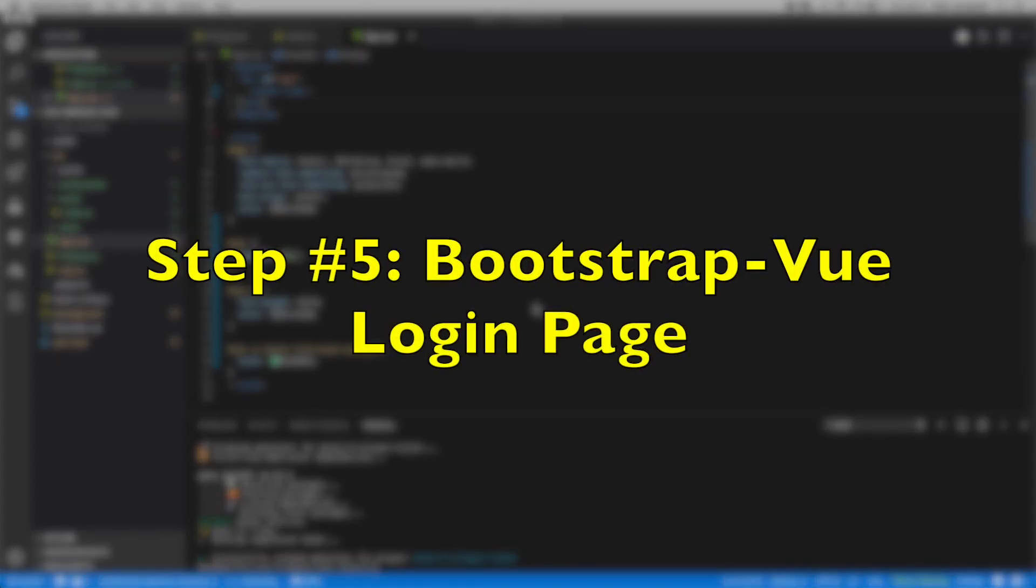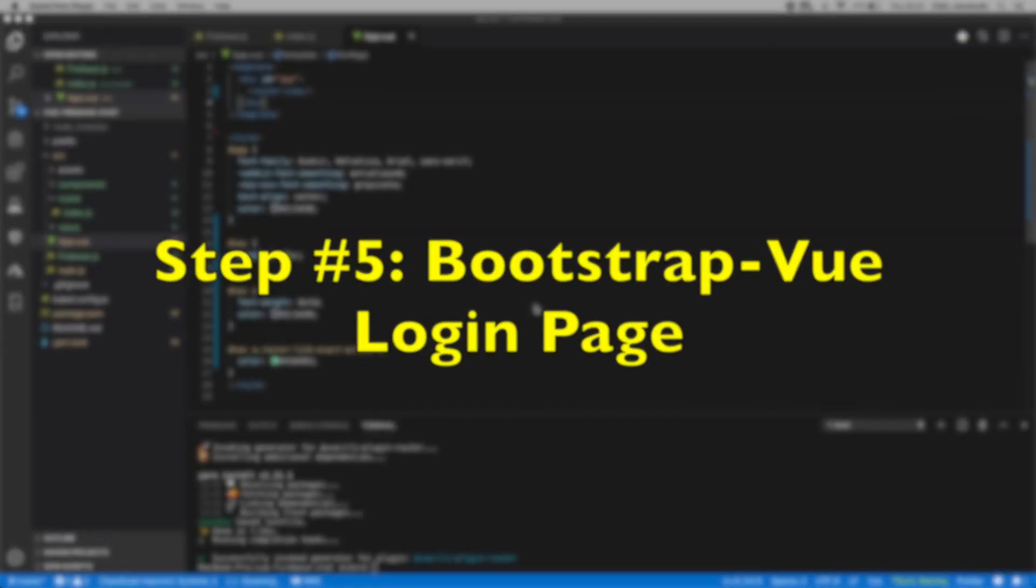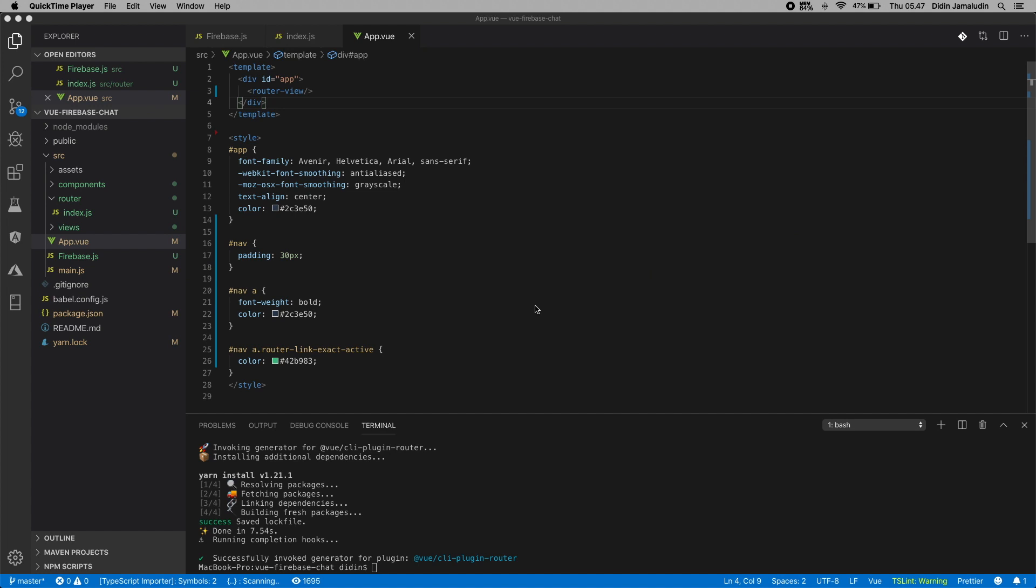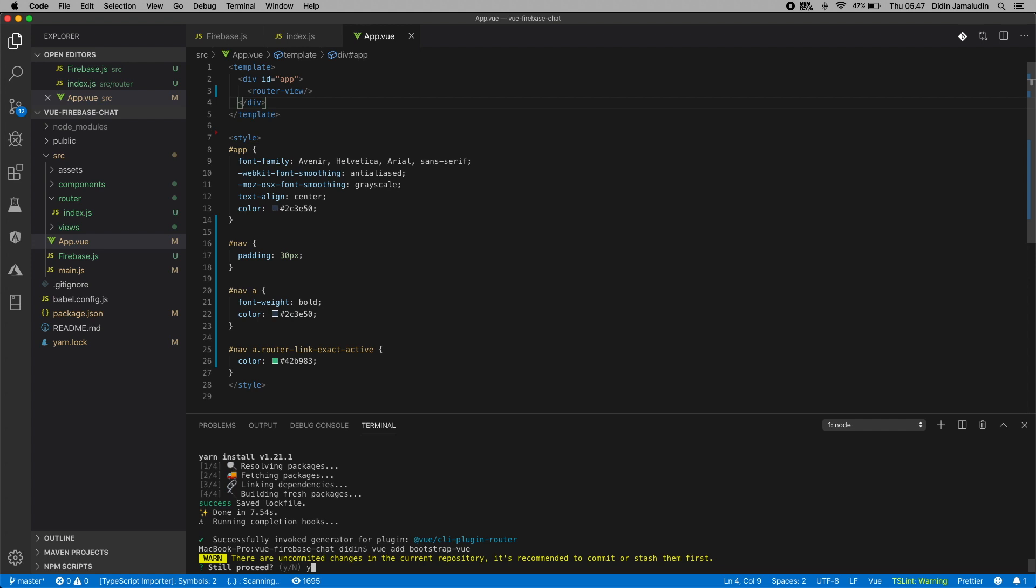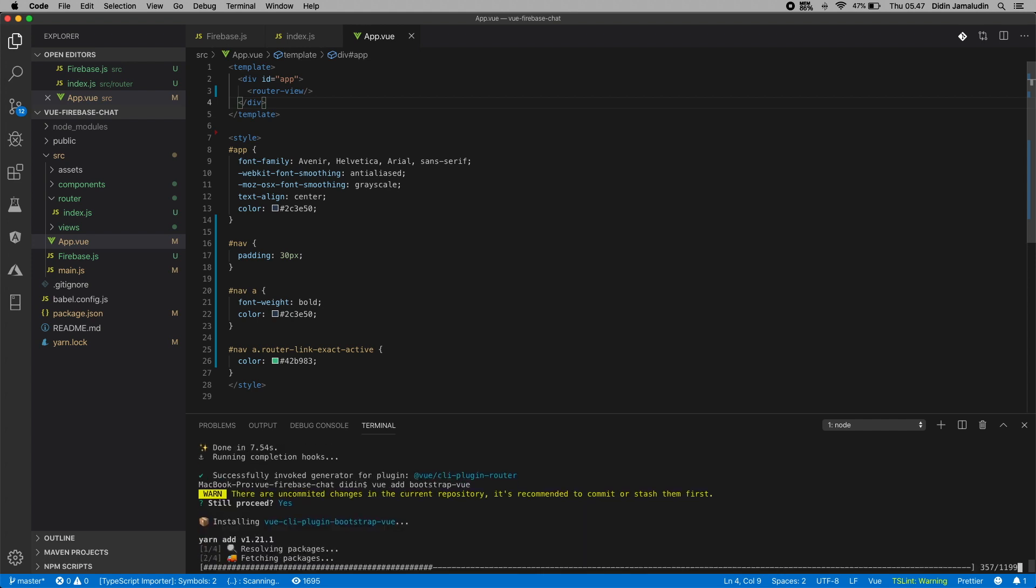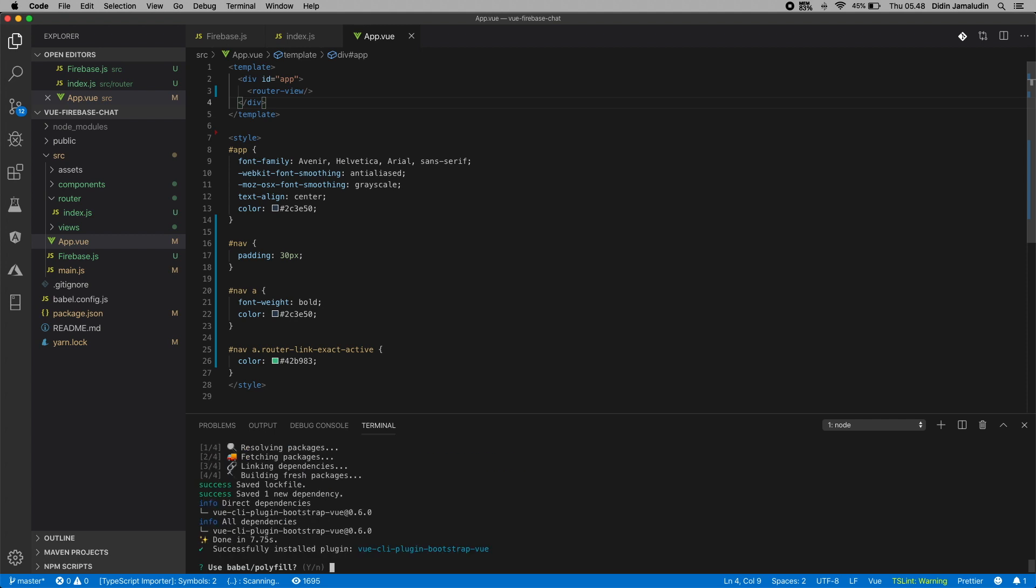Step number five: bootstrap Vue login page. We will bootstrap Vue for the name, the theme or styling the UI of the chat room using Bootstrap Vue. We can build responsive mobile-first projects on the web using Vue.js and the world's most popular front-end CSS library, Bootstrap version 4. Type this Vue CLI command to install the Bootstrap Vue module. If there's a question like this, let's choose Y, and question like this, leave it as default by pressing enter.